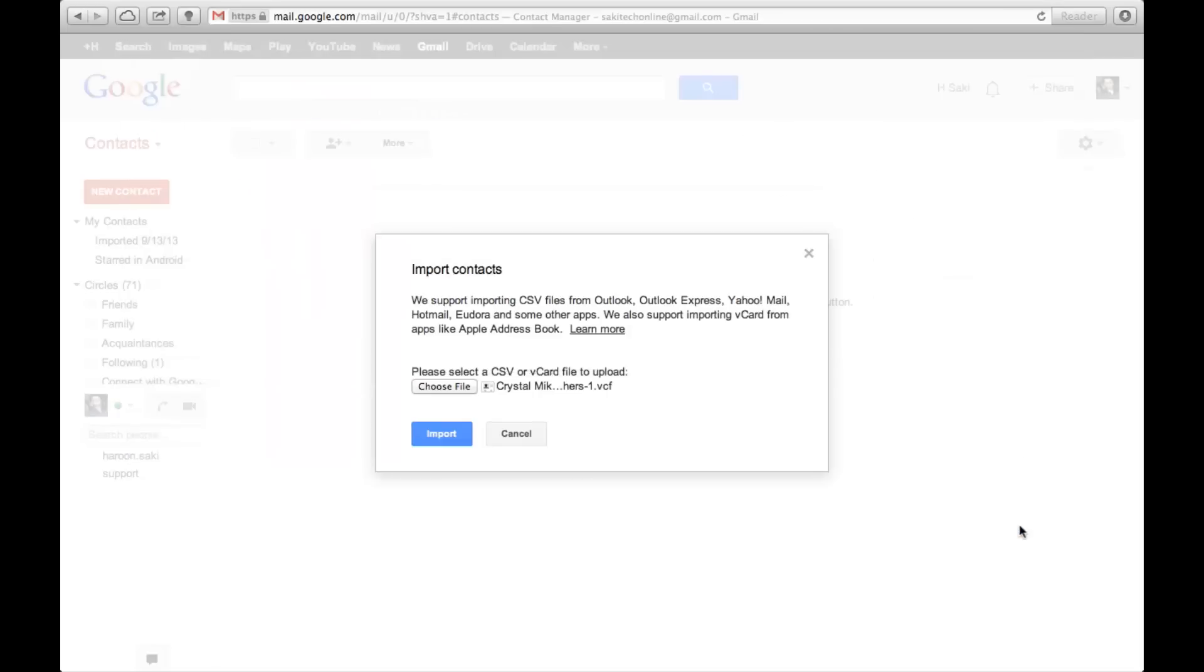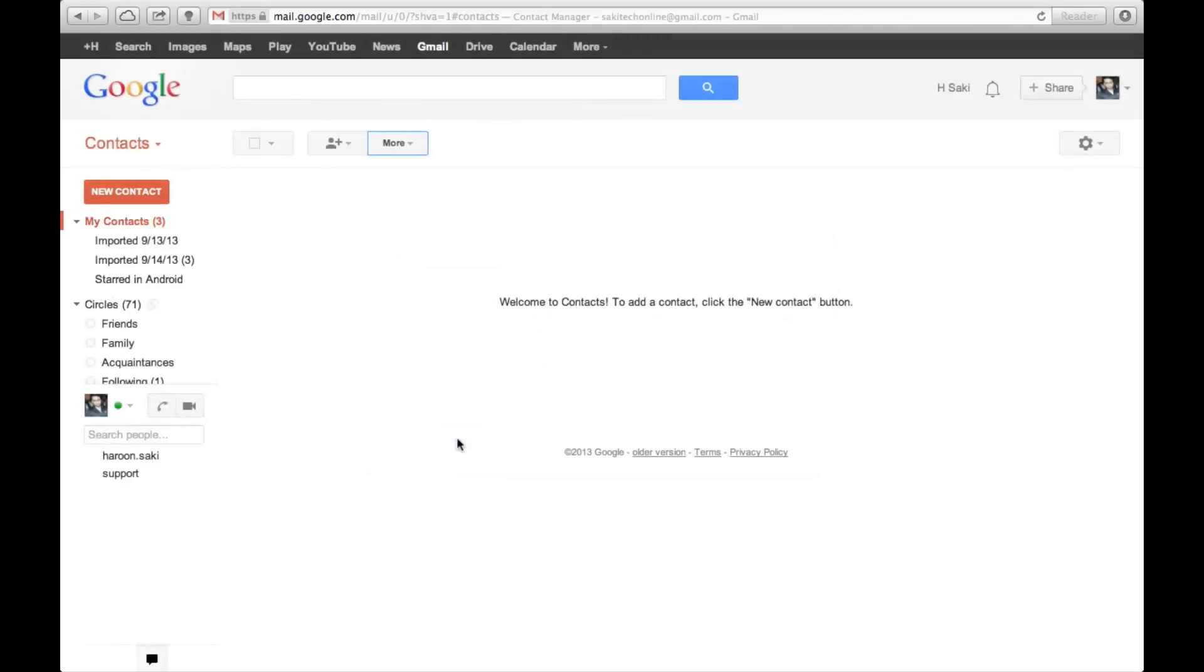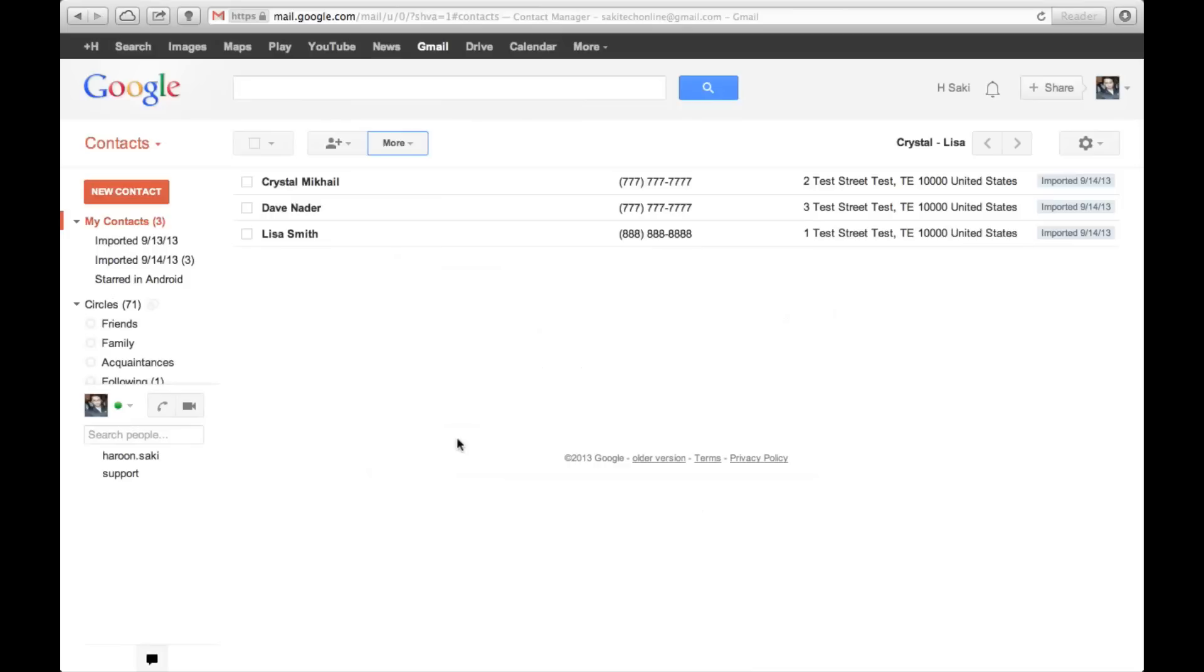Once you're ready, click Import. And look what happened! We have easily imported three contacts from iCloud to my Gmail Contacts Center, and this can be done for thousands of contacts. So let's switch back to my Android phone and show you how to complete this transfer.